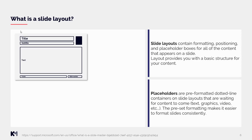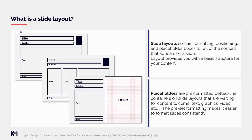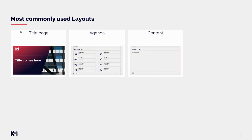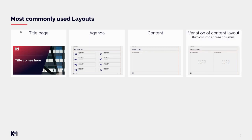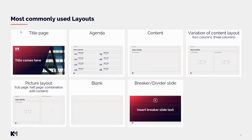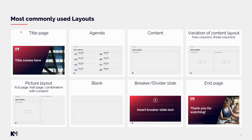Since layouts are there for you to easily choose a predefined structure on a slide, you can set multiple layouts into your PowerPoint template and use them as needed. The most commonly used layouts are: title page, agenda, content layout — one of the most important — along with variations like two-column and three-column layouts. You might also find picture layouts in full-page or half-page formats, a blank slide, a breaker or divider slide, and an end page. Some clients have more extensive options like company employee profiles or thank-you pages.